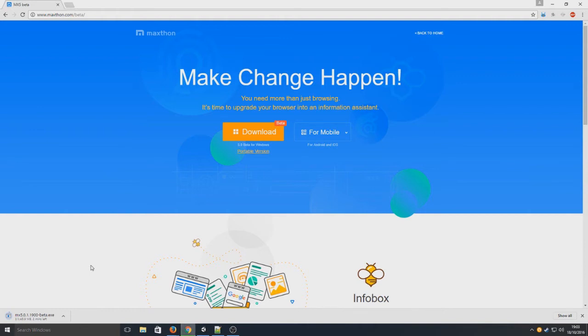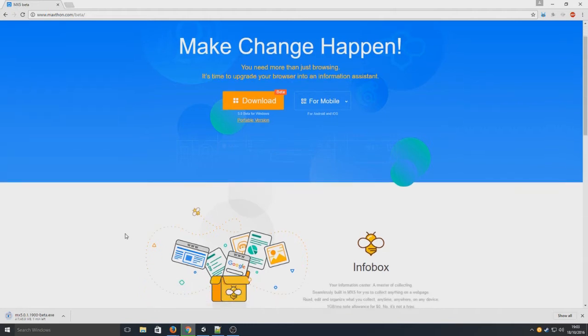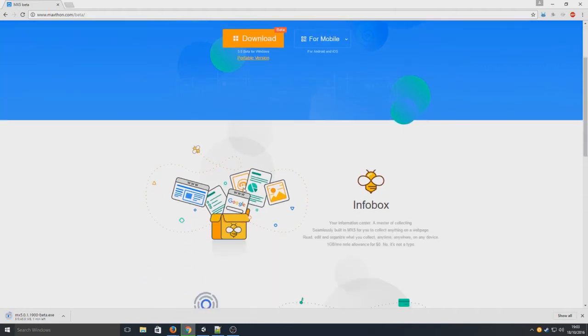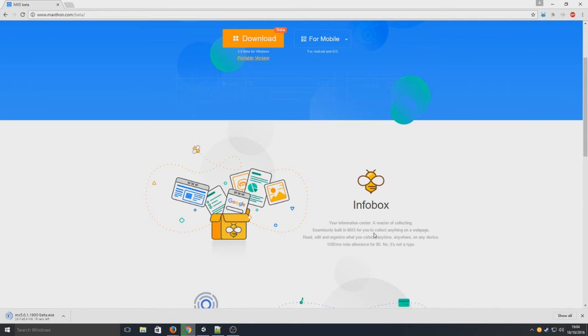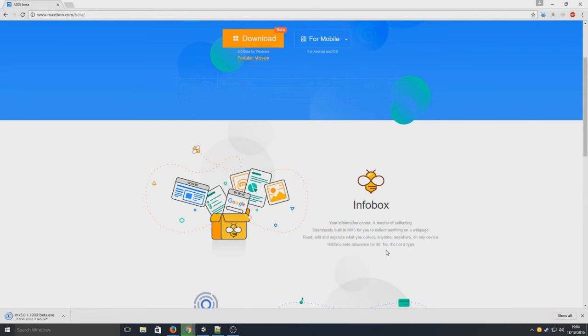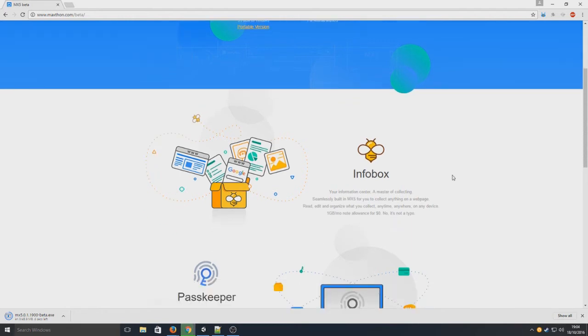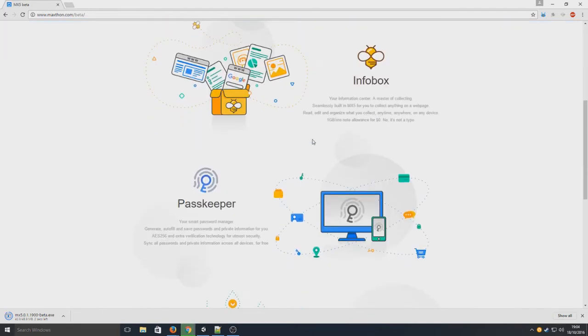So if we just scroll through below, we can see Infobox, your information center, a master of collecting seamlessly built in MX5 for you to collect anything on a web page, read, edit and organize what you collect anytime, anywhere on any device. One gig a month allowance for zero dollars. No, it's not a typo. So that's pretty cool.